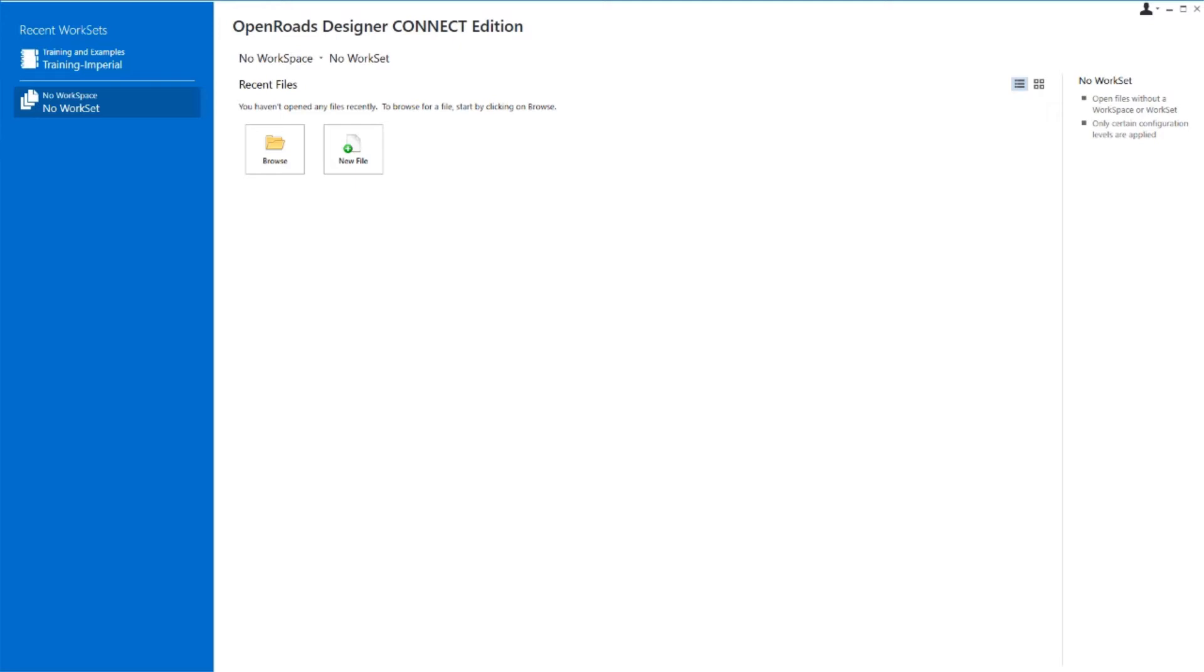You can think of the workspace as being your agency configurations or your company's configurations. A workset, on the other hand, can be thought of as project-specific configurations and standards relating to a specific project. So let's begin by setting the workspace and the workset.